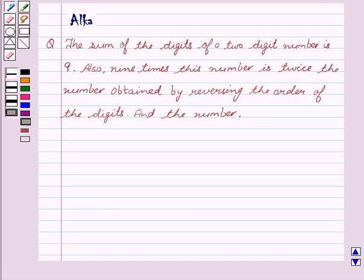Hi friends, welcome to the session. I am Alka. Today we are going to solve a sum on the basis of a pair of linear equations in two variables.